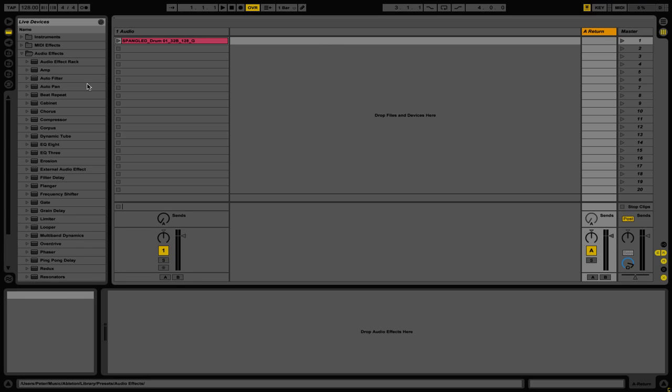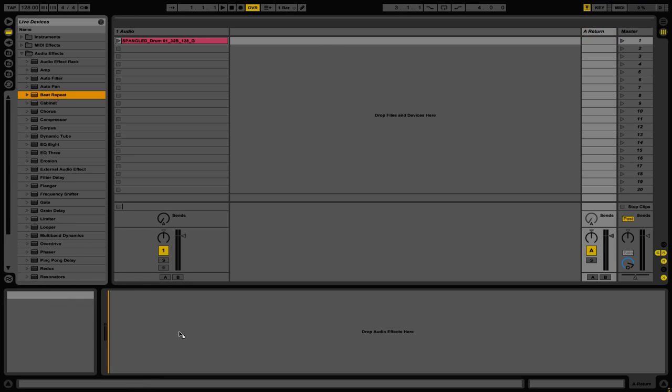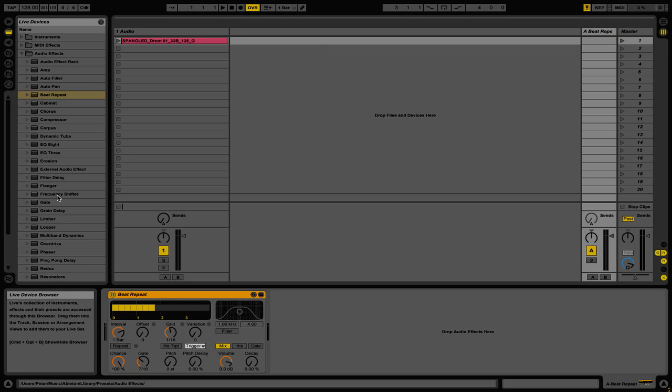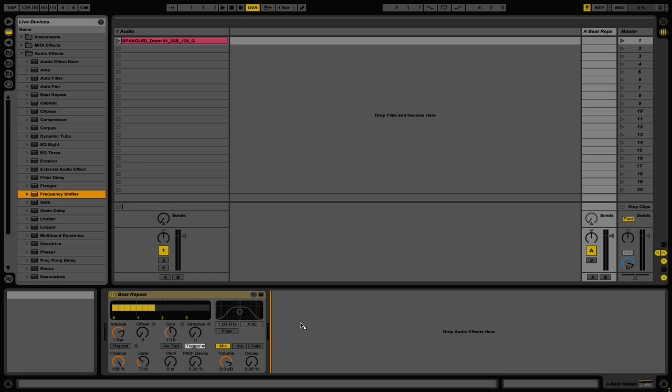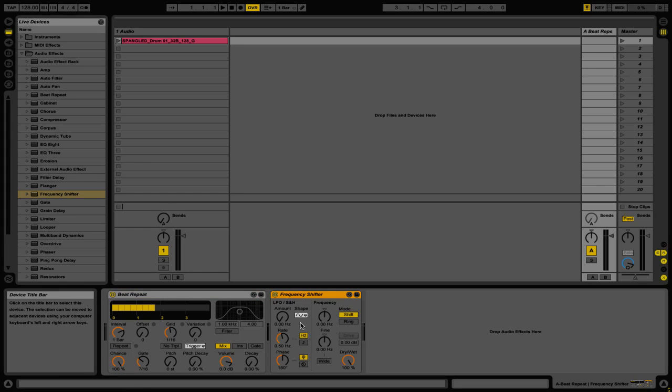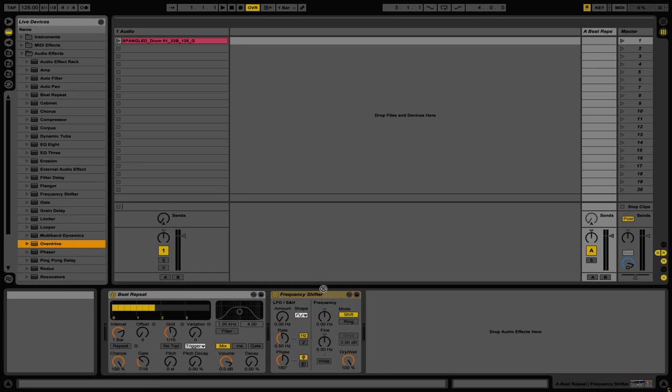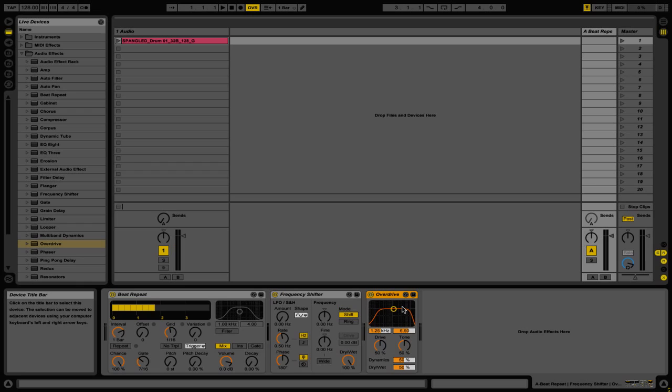So if we want we can go ahead and add a beat repeat, maybe a frequency shifter, and finally we'll put on an overdrive. Now by default this isn't going to be affecting anything.